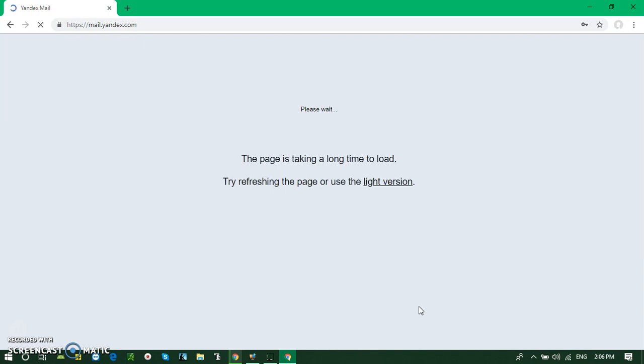It will not take more than one minute. May take a bit longer, but don't click on light version. If you do, you won't be able to see some features. Let's keep waiting until it opens.